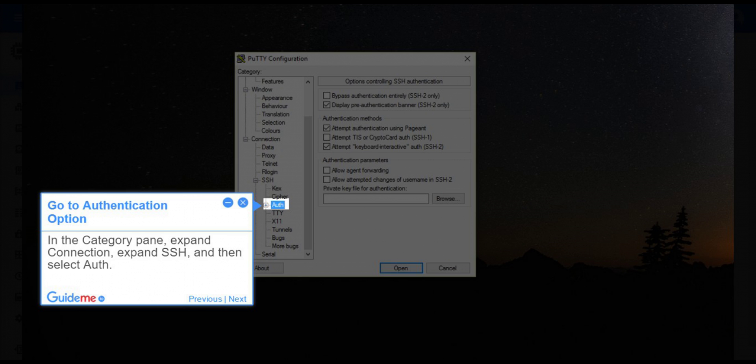Step 6, Go to Authentication option. In the category pane, Expand Connection, Expand SSH, and then select Auth.